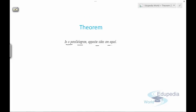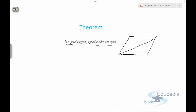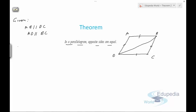Theorem number two says that in a parallelogram, opposite sides are equal. We need to prove that. Let's say we have a parallelogram ABCD with a diagonal drawn. We need to prove that AB equals CD and AD equals BC. Since ABCD is a parallelogram, it is given that AB is parallel to DC and AD is parallel to BC.